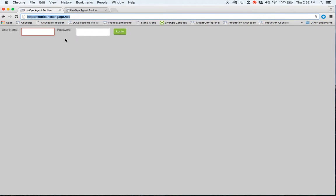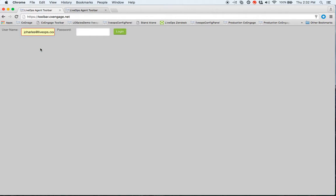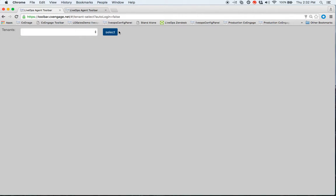First step is to go to the proper address, which is https://toolbar.CXEngage.net. From here, I'll enter my username, my password, and click on the login button.